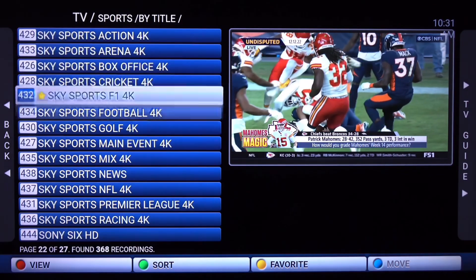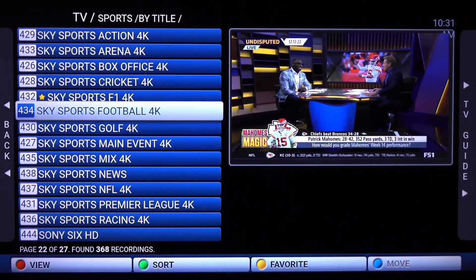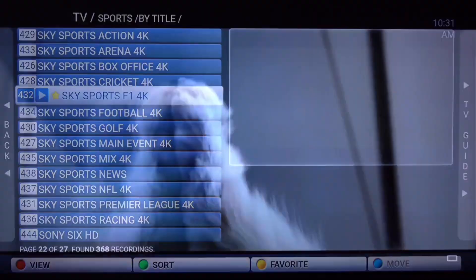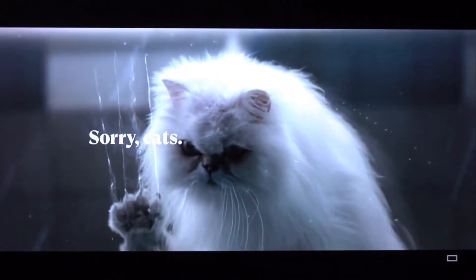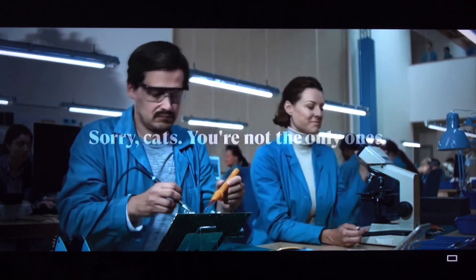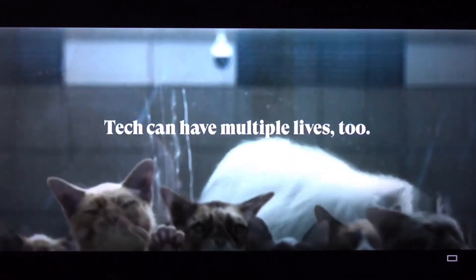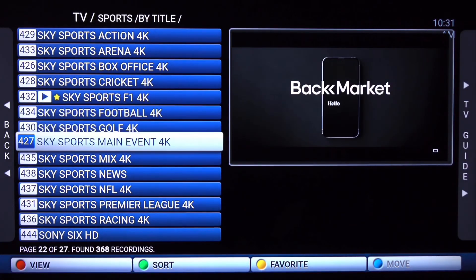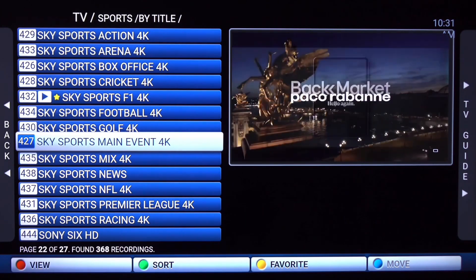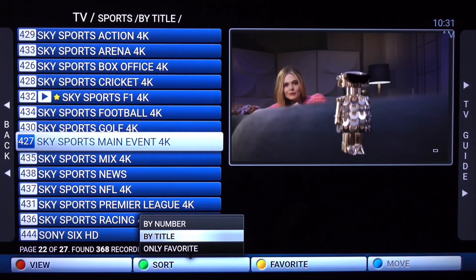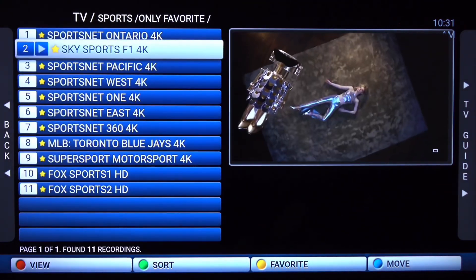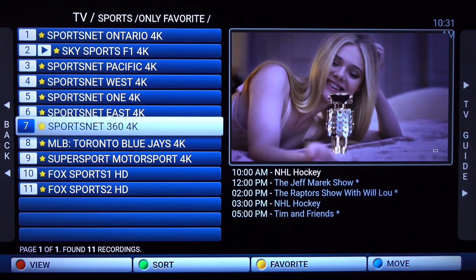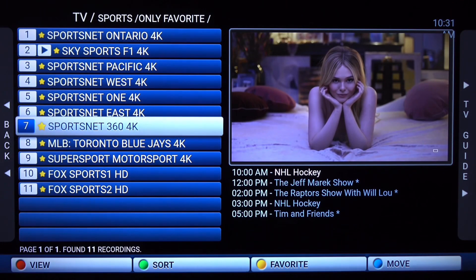It's up to you — you can choose whatever channel you'd like. There's also Sky Sports, a UK sports channel. Let's sort by favorites by clicking and holding the rewind button. Click the back button and get back to the home screen.